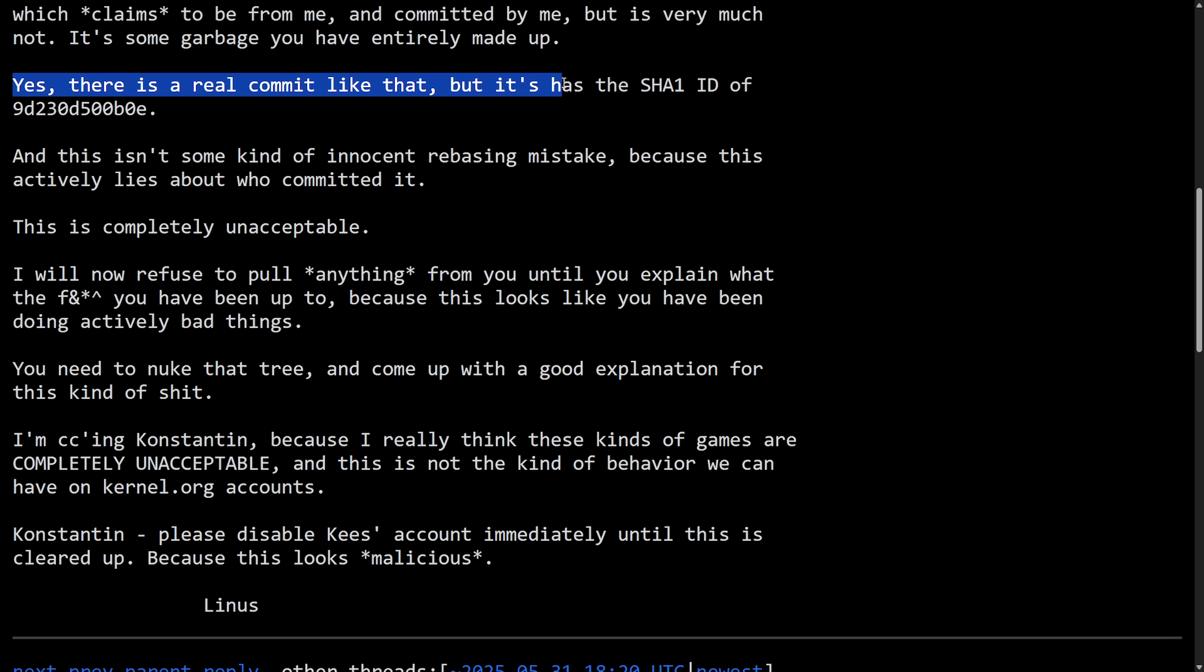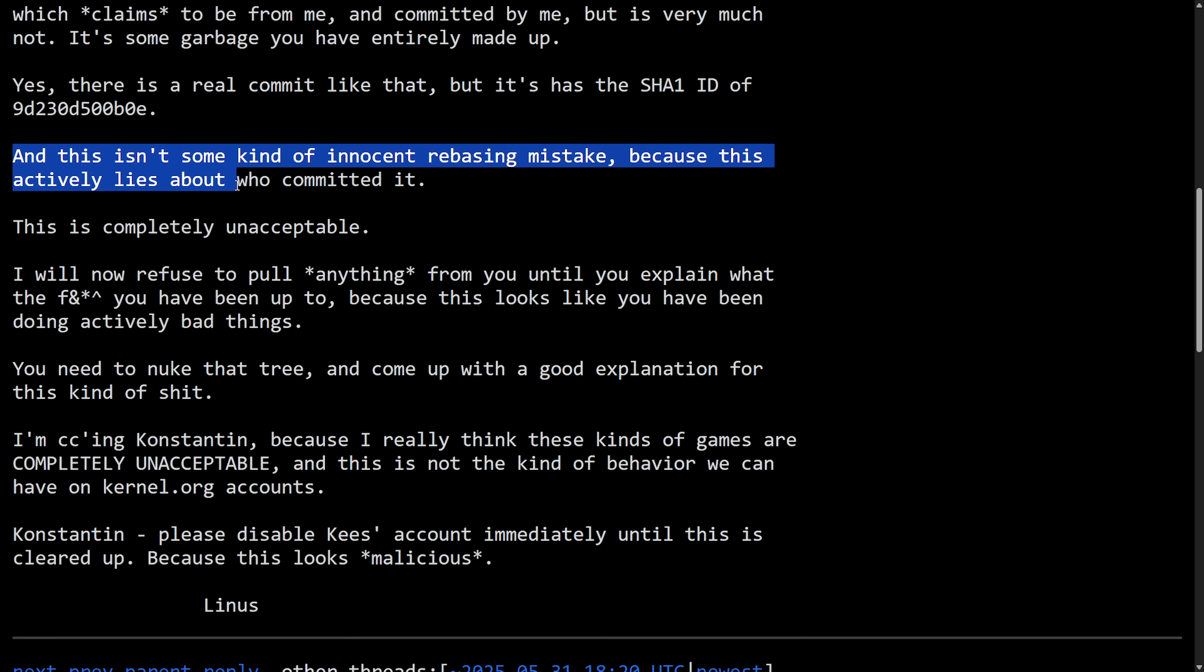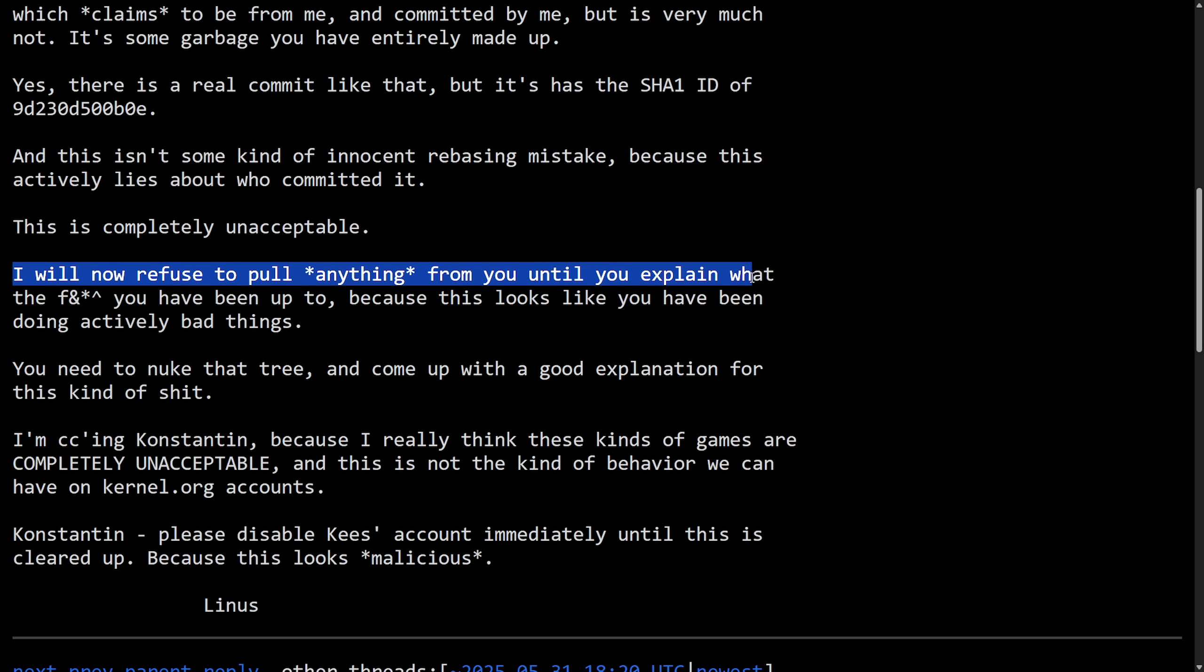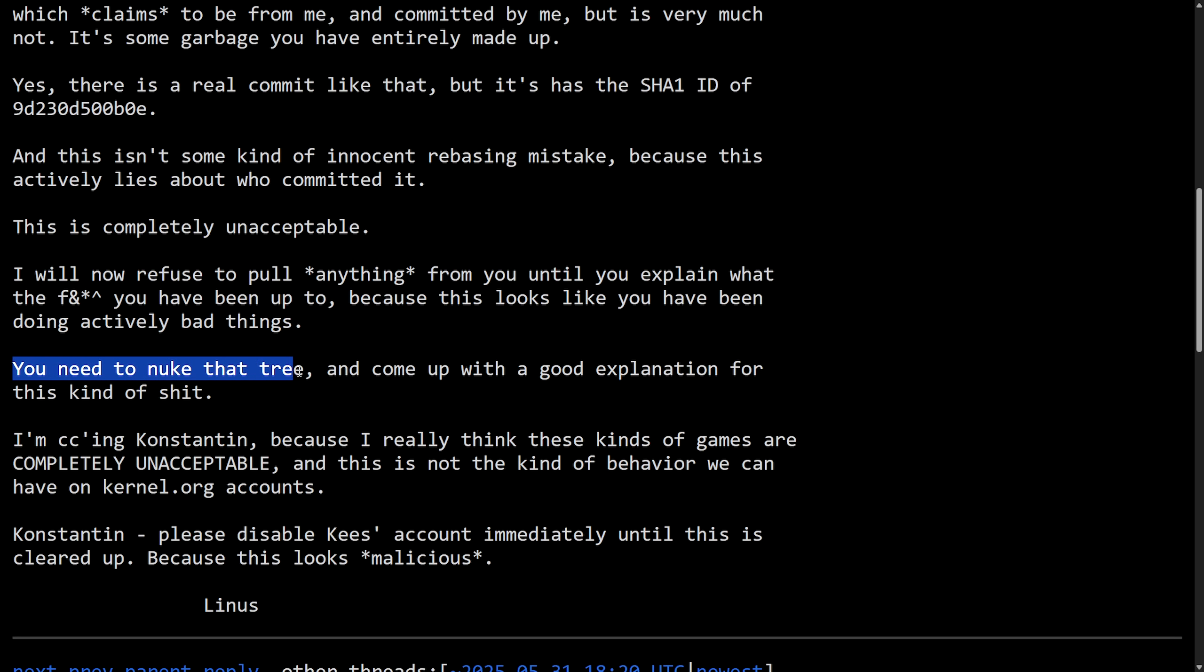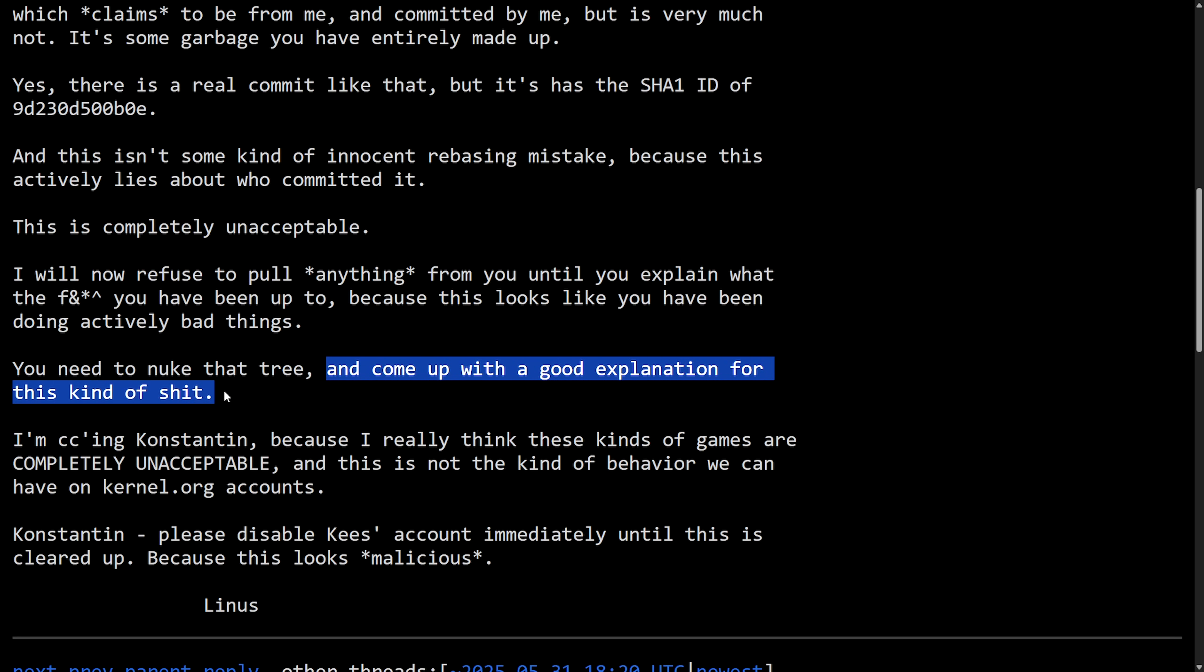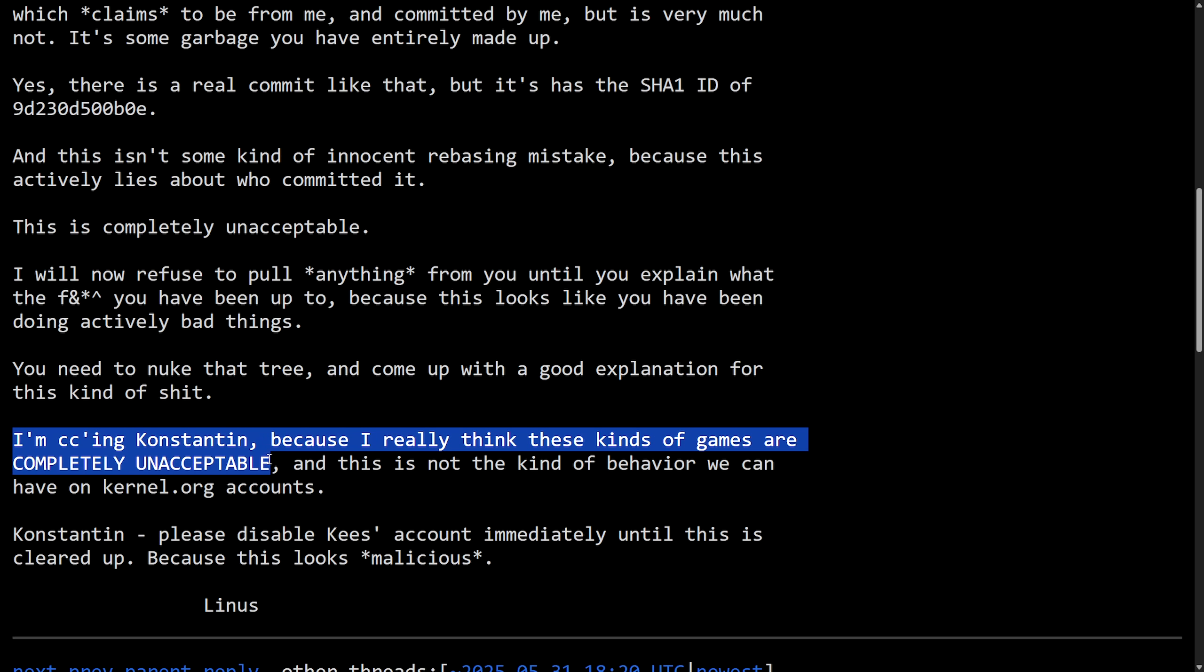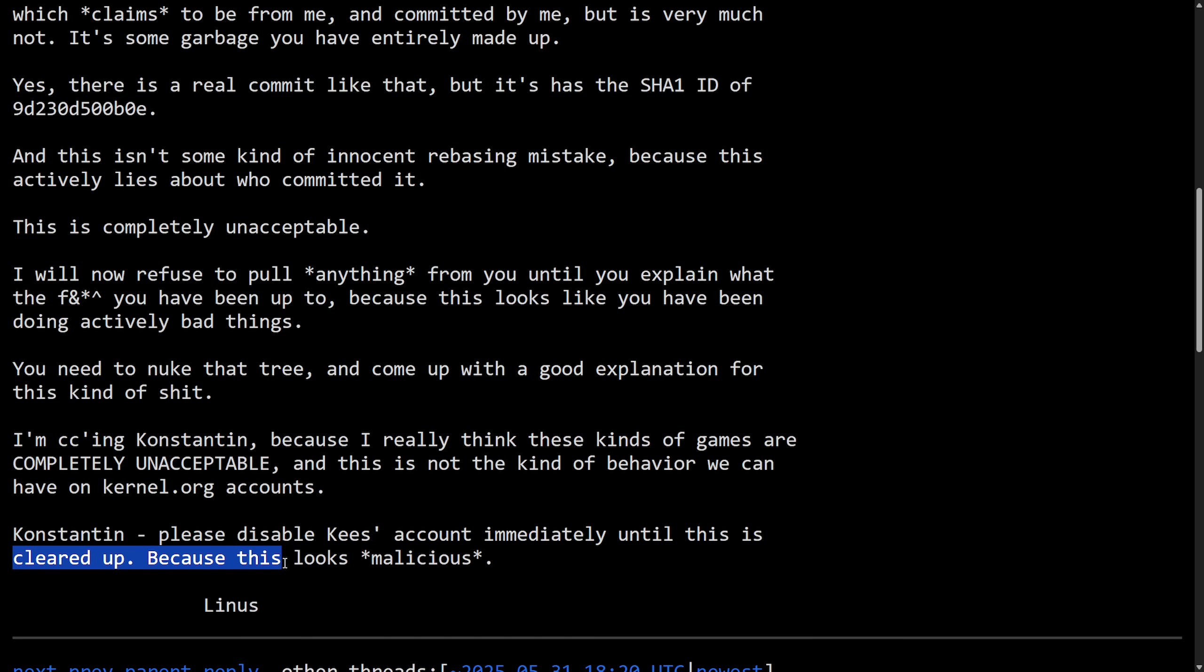Yes, there is a real commit like that, but it has the SHA1 ID of this right here. And this isn't some kind of innocent rebasing mistake because this actively lies about who committed it. This is completely unacceptable. I will now refuse to pull anything from you until you explain what the F you have been up to because this looks like you have been doing actively bad things. You need to nuke that tree and come up with a good explanation for this kind of shit. I'm CCing Constantine because I really think these kinds of games are completely unacceptable. This is not the kind of behavior we can have on kernel.org accounts. Constantine, please disable Kees's account immediately until this is cleared up because this looks malicious. Signed off, Linus.